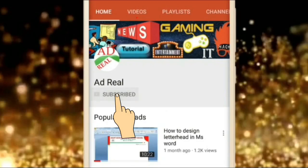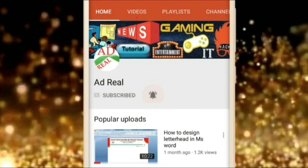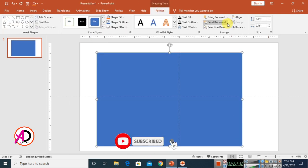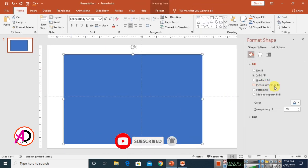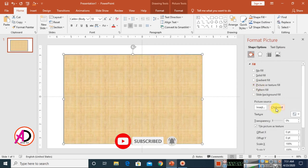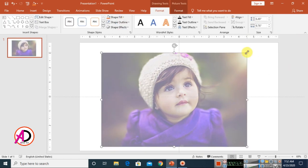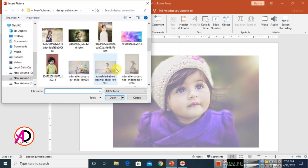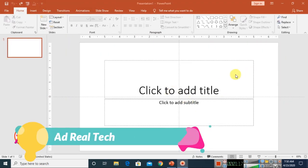Please subscribe and press the bell icon for more content. Hello everyone, welcome to my channel. I'm going to show you how to make your pictures have a transparency effect in Microsoft Office PowerPoint. Yes, it's possible, but you need to use some scripts and tricks — just follow my video.